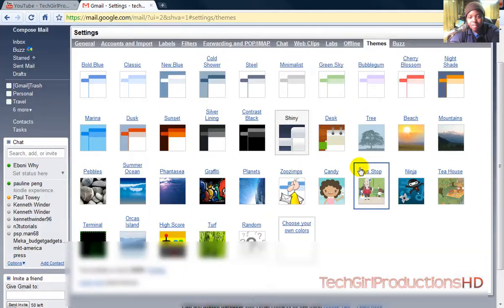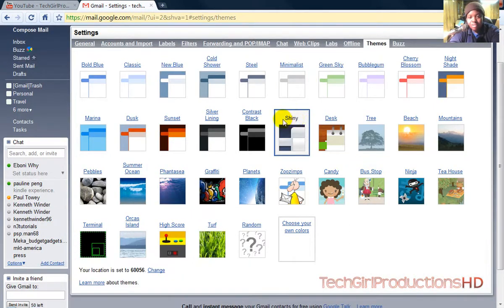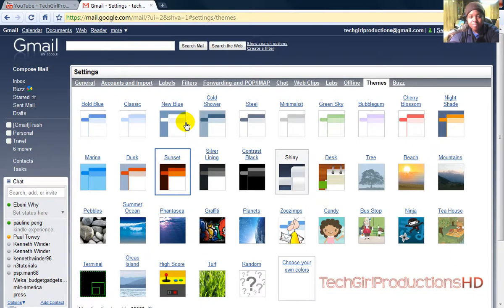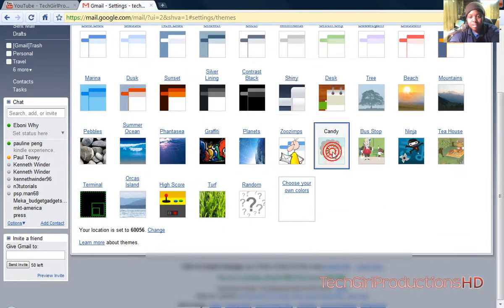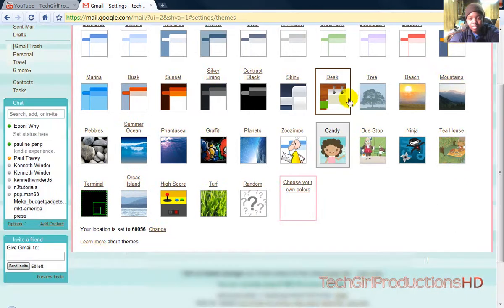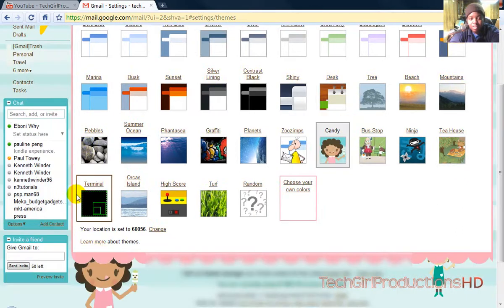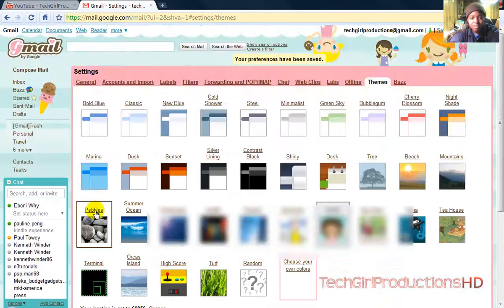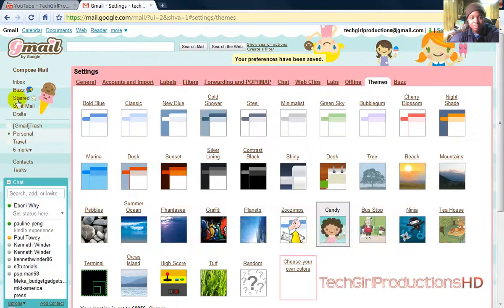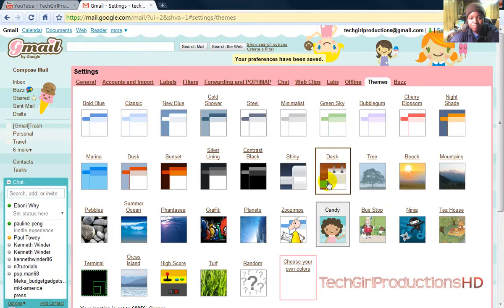So the theme I'm using now is called Shiny, which is a really nice thing. You also can pick a theme like Candy. Let's say, and what these kind of things will do is they'll put like little cartoon things all around. All the themes will change the Gmail so it looks awesome.